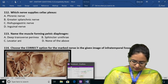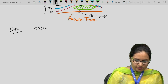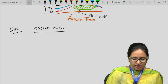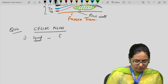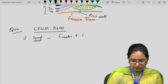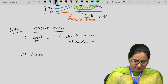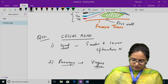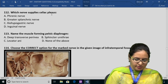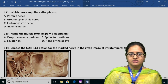Question 112 is regarding the celiac plexus. The celiac plexus receives sympathetic branches from the greater and lesser splanchnic nerves and parasympathetic branches from the vagus. The question asks which nerve supplies the celiac plexus — the answer is B, the greater and lesser splanchnic nerves.